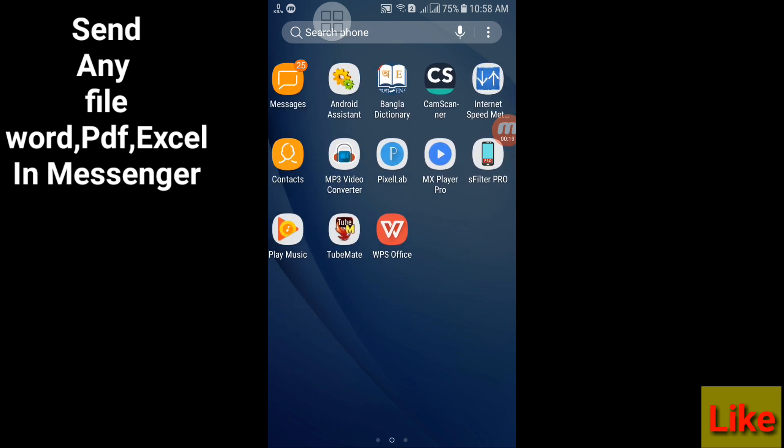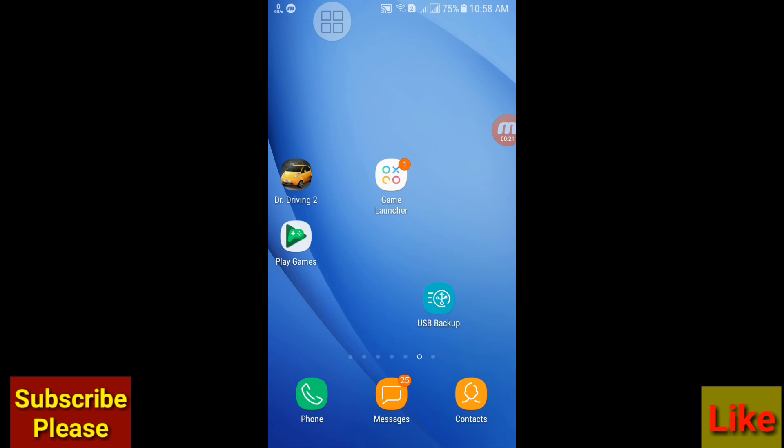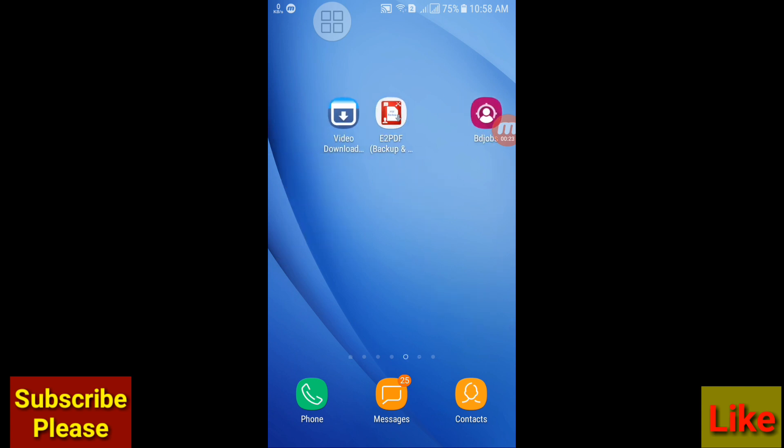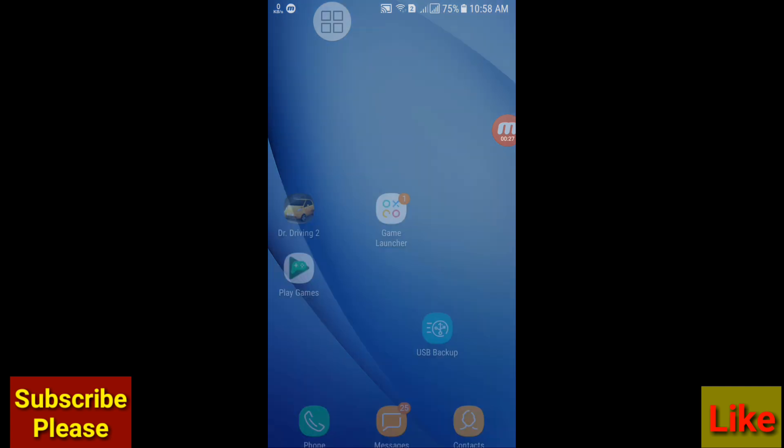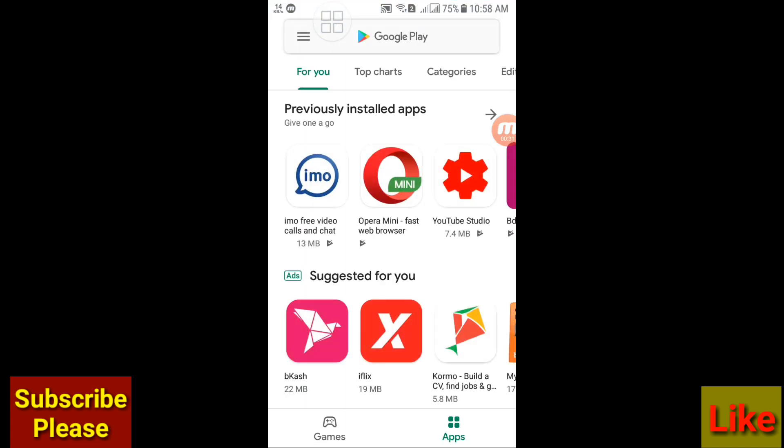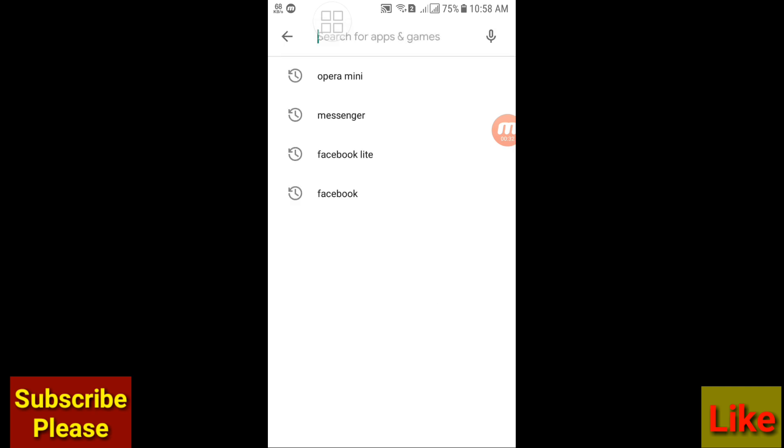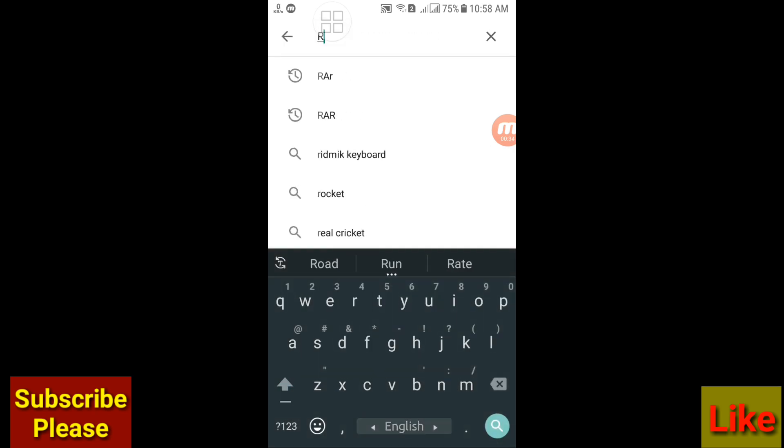This is a common problem for everyone because we don't know how to send file in Messenger. So first of all go to your Play Store and search RAR.